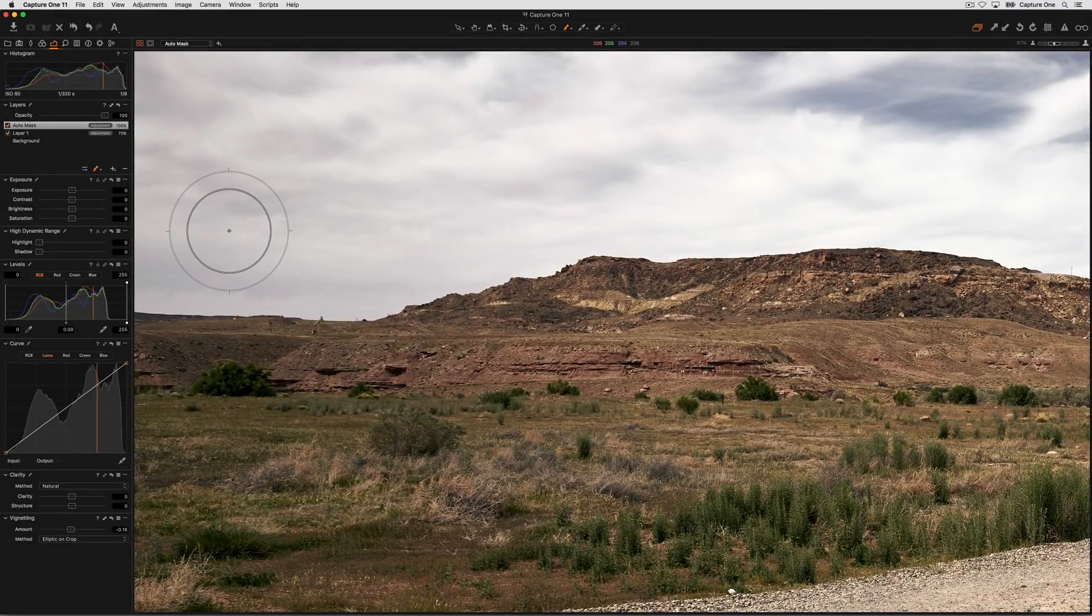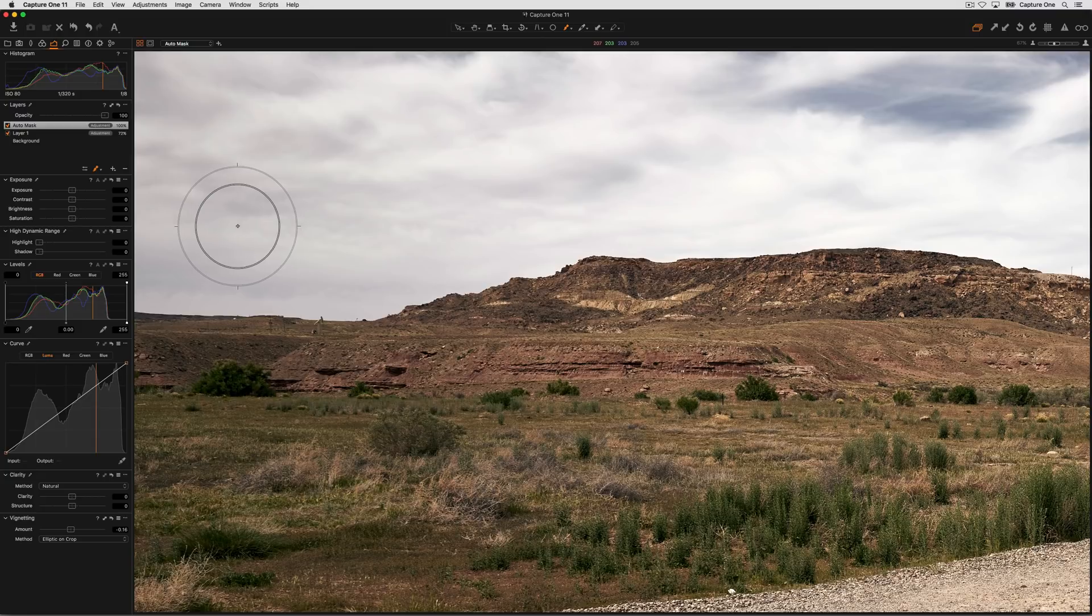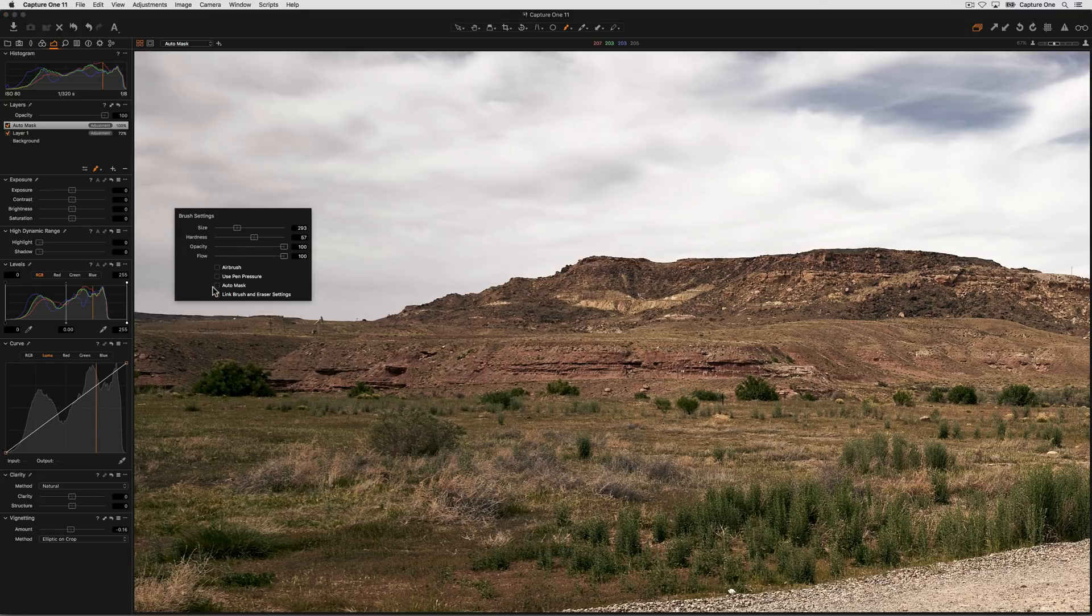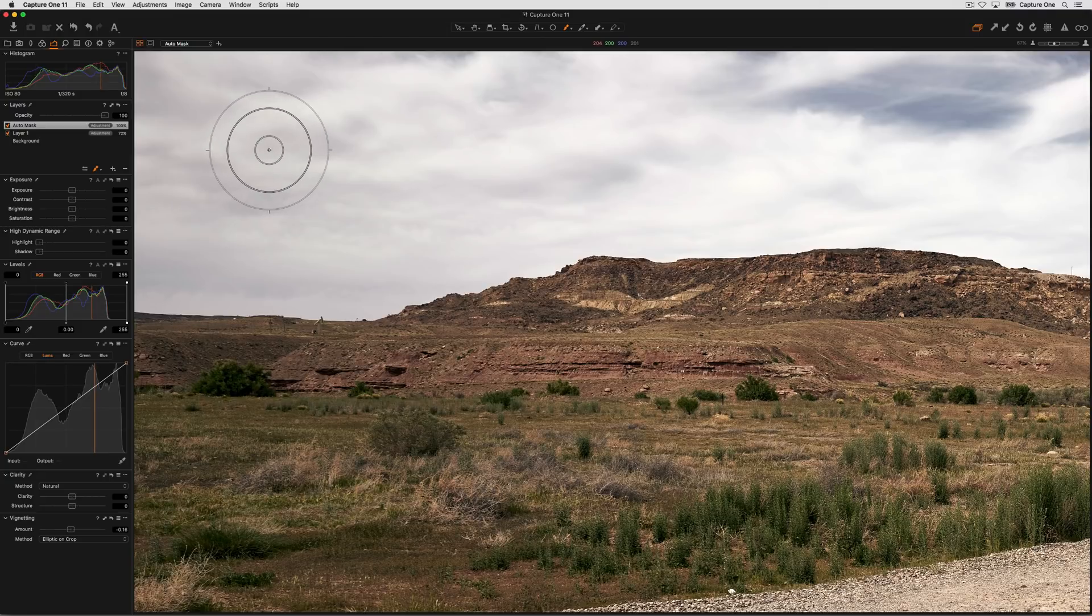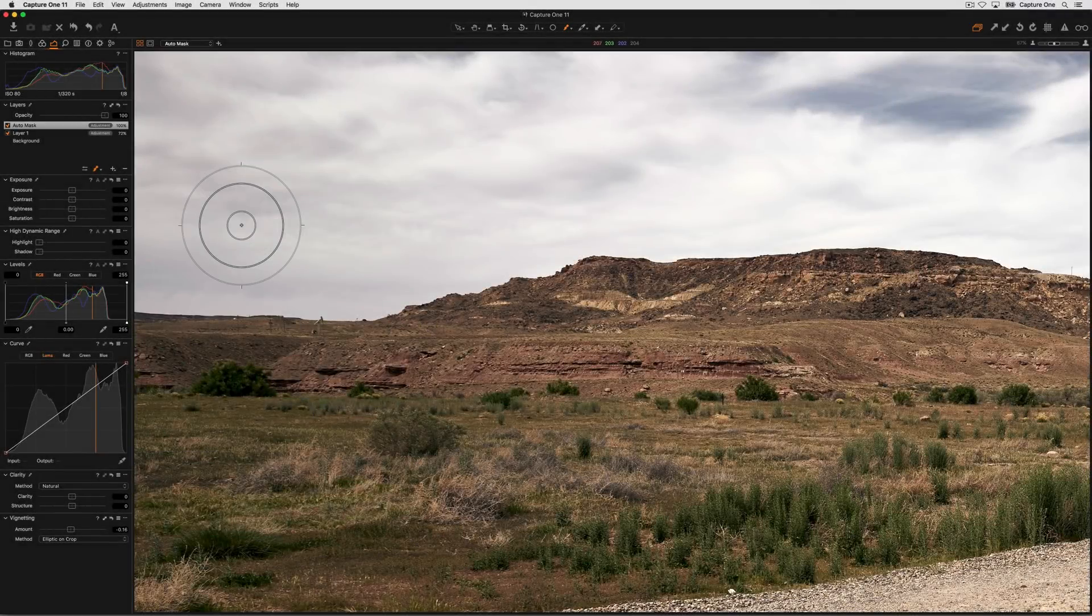If you need to cut around more complex objects like skylines or buildings for example, the auto mask can help you to do that. With the brush cursor tool selected, right click and choose auto mask. You'll see a further circle appear in the center of the brush cursor tool. This is your sample zone.